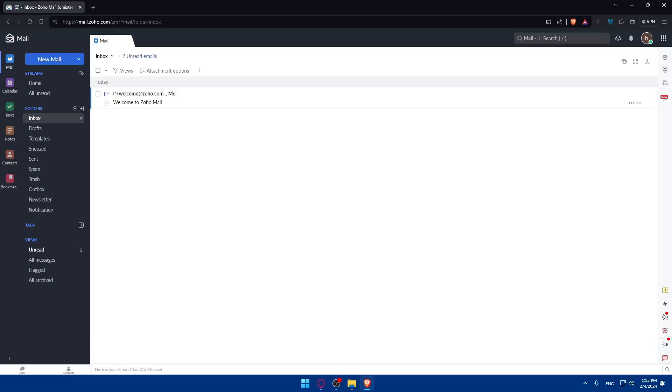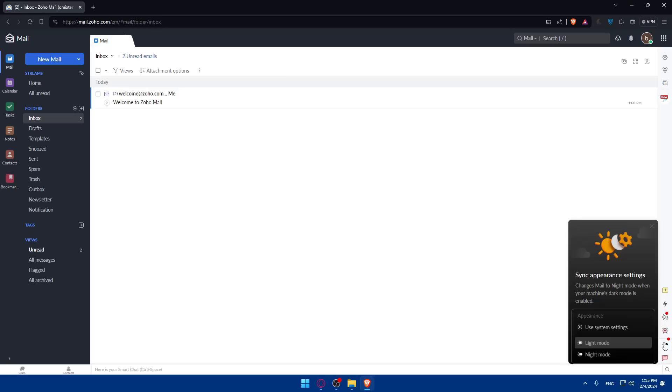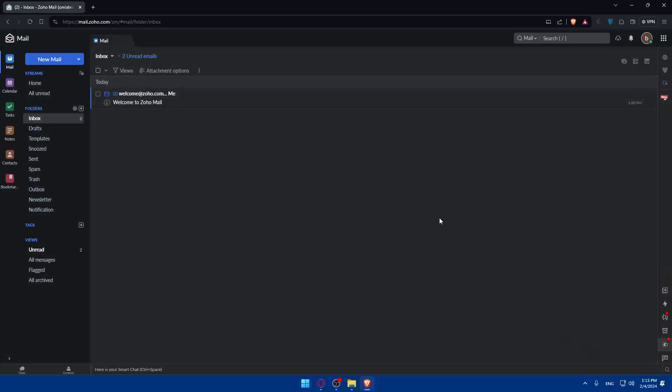Here we can start by enabling the IMAP access. IMAP access, which is Internet Message Access Protocol, allows synchronization between different email clients. You can navigate to your mail settings section and enable that. So first of all, let me just go and use the nice mode. I don't like things bright.